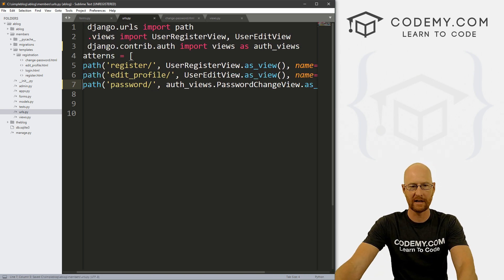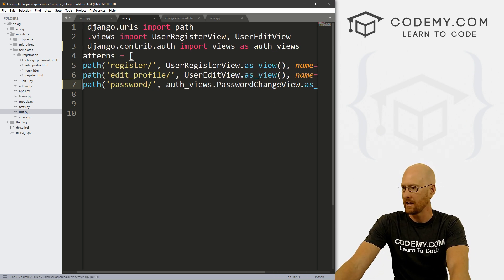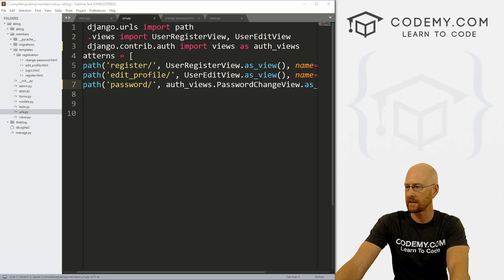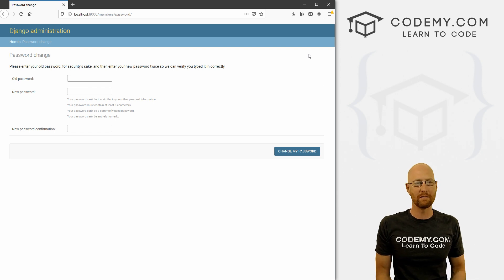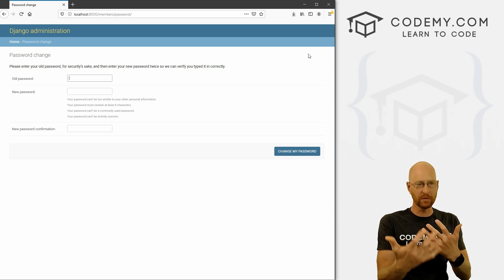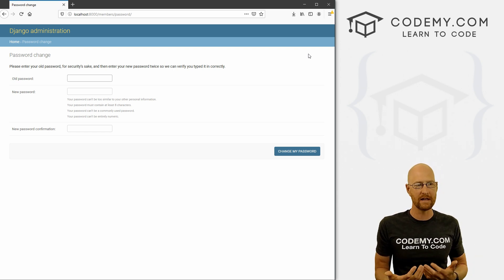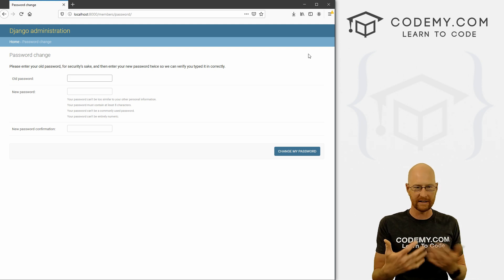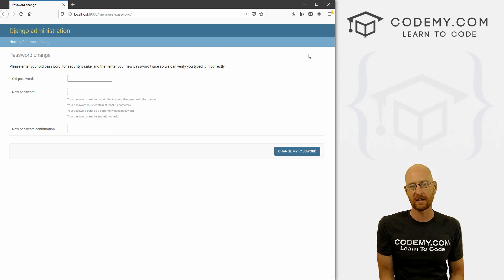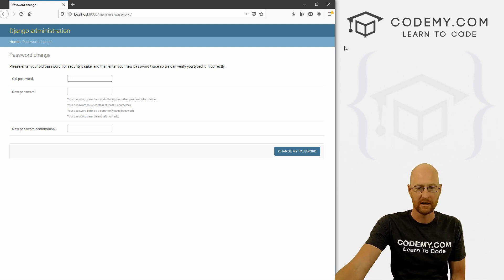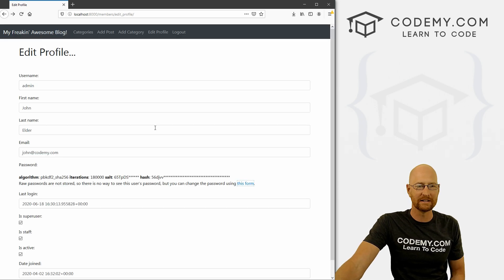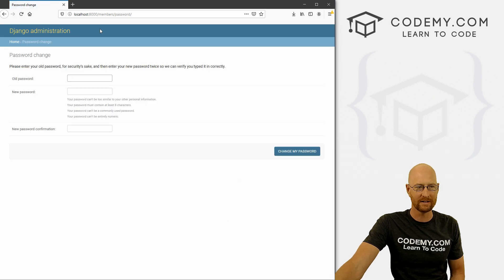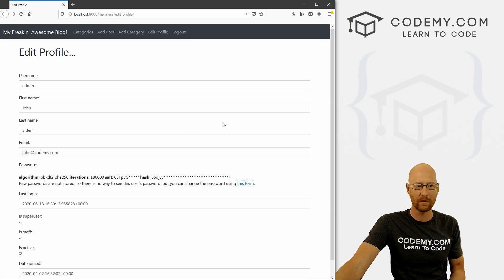Now this will work — strictly speaking, if we save this and head back over to our website and hit reload, we get this Django administration-looking page. This will work; we don't have to be logged in as an admin, we just have to be logged in as a specific user, and that user can change their password using this page. But it's not great because we've got a whole theme going on here and this doesn't look at all like our website. So how do we change that?